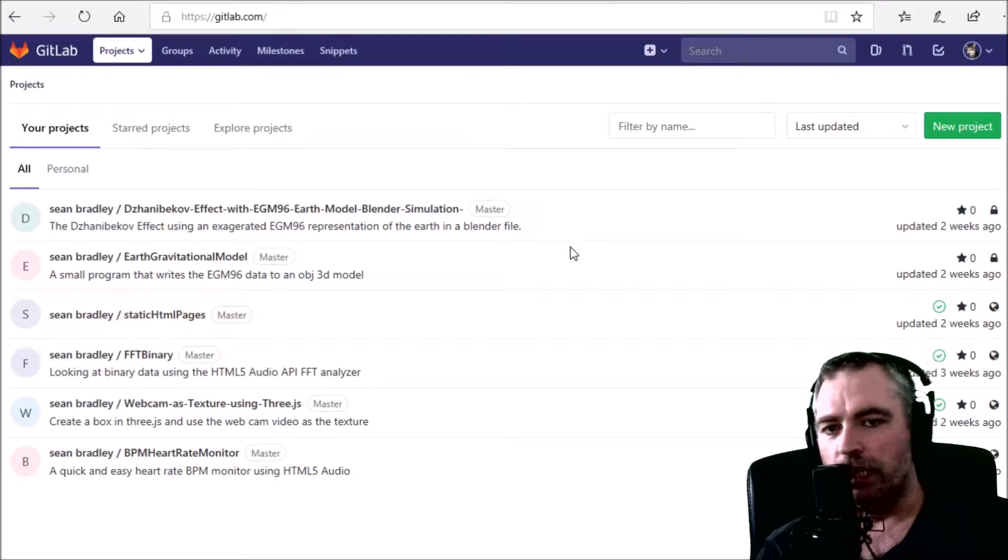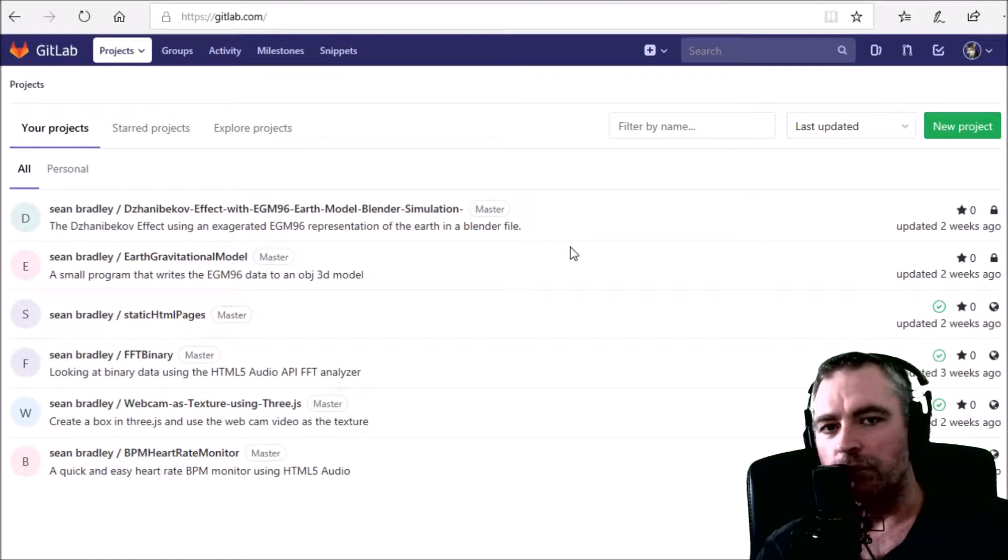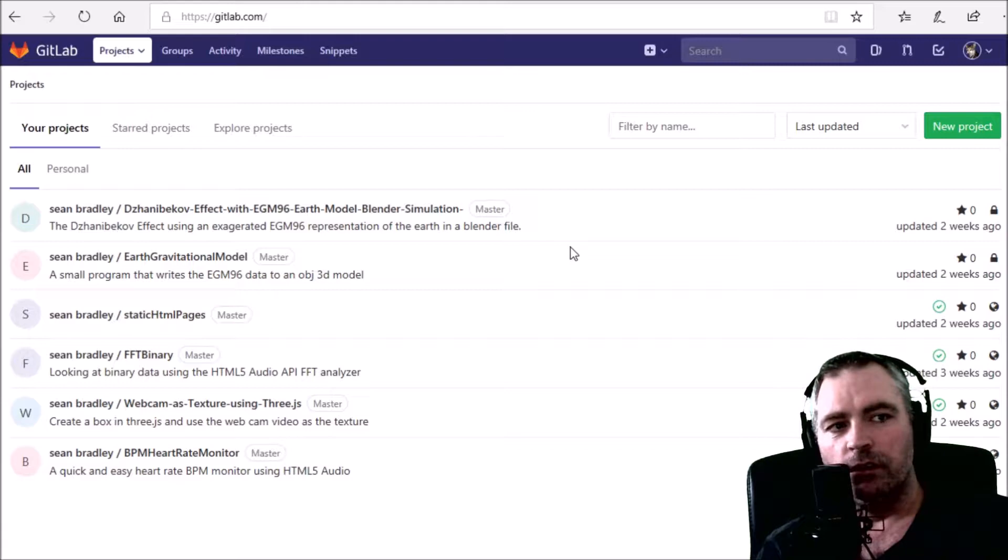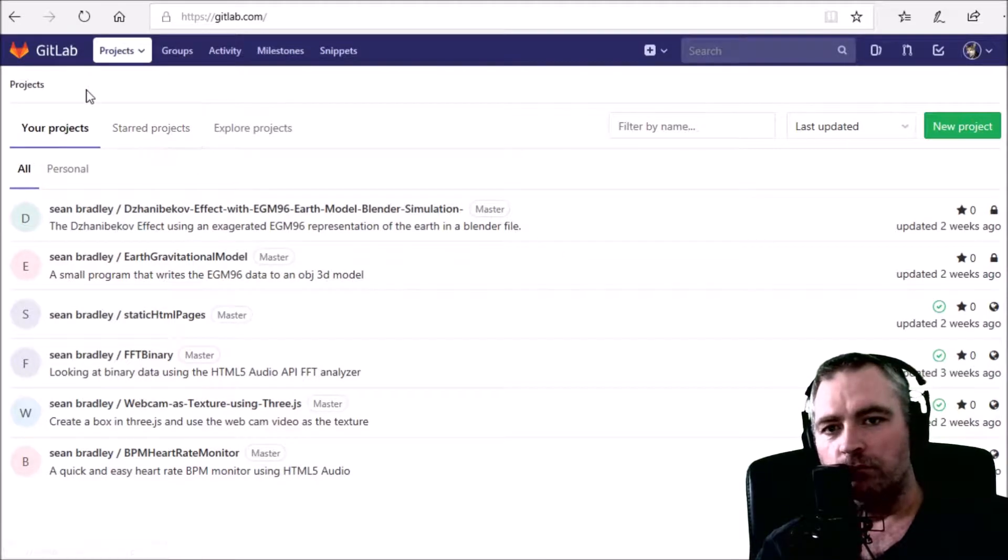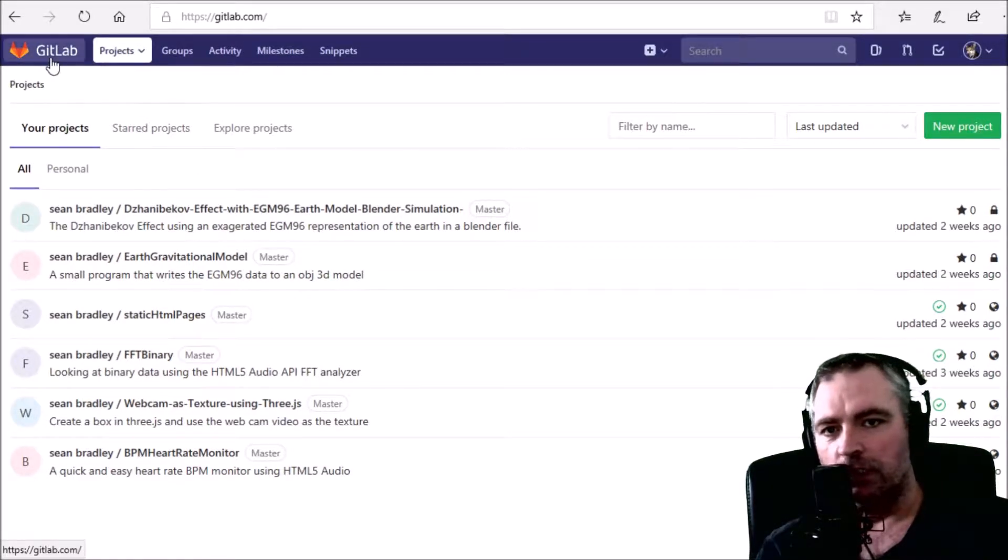I'm going to show you how to import a project from GitHub to GitLab. This is my dashboard in GitLab.